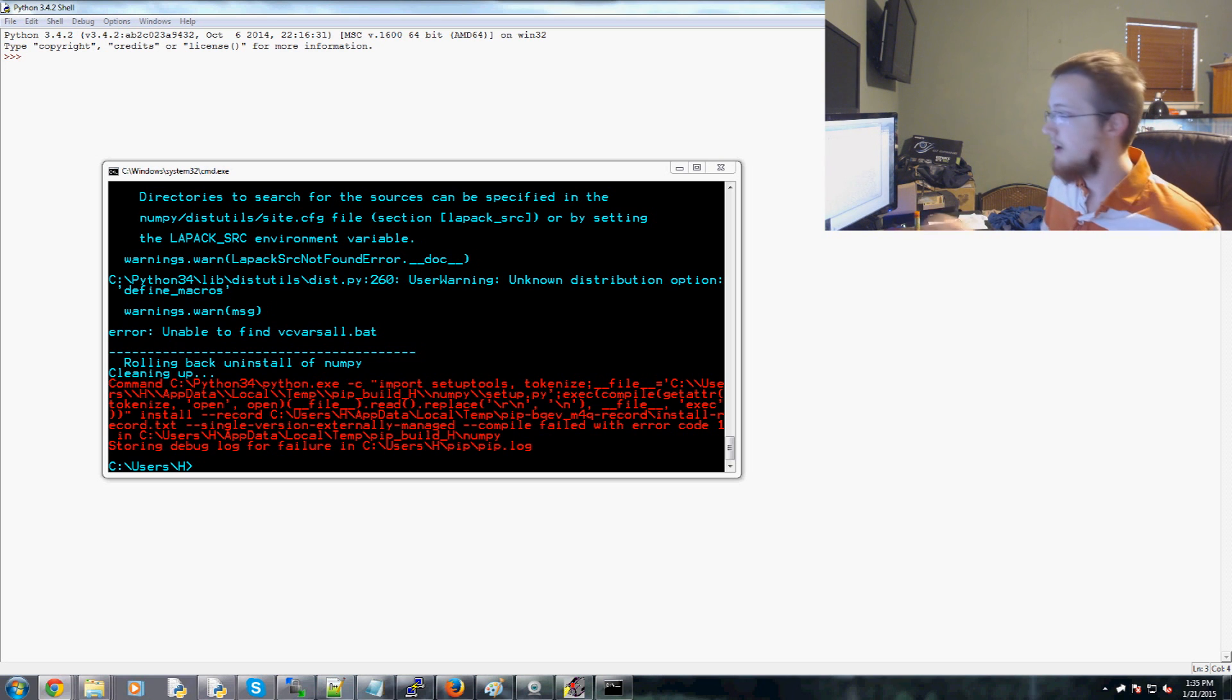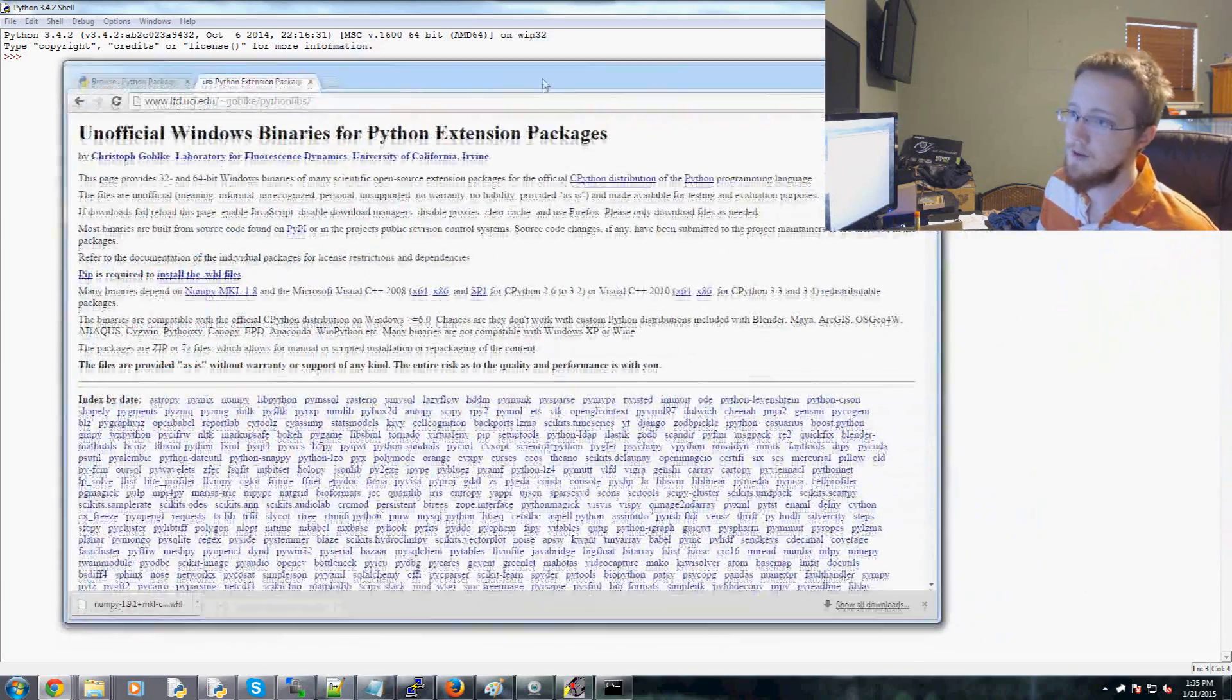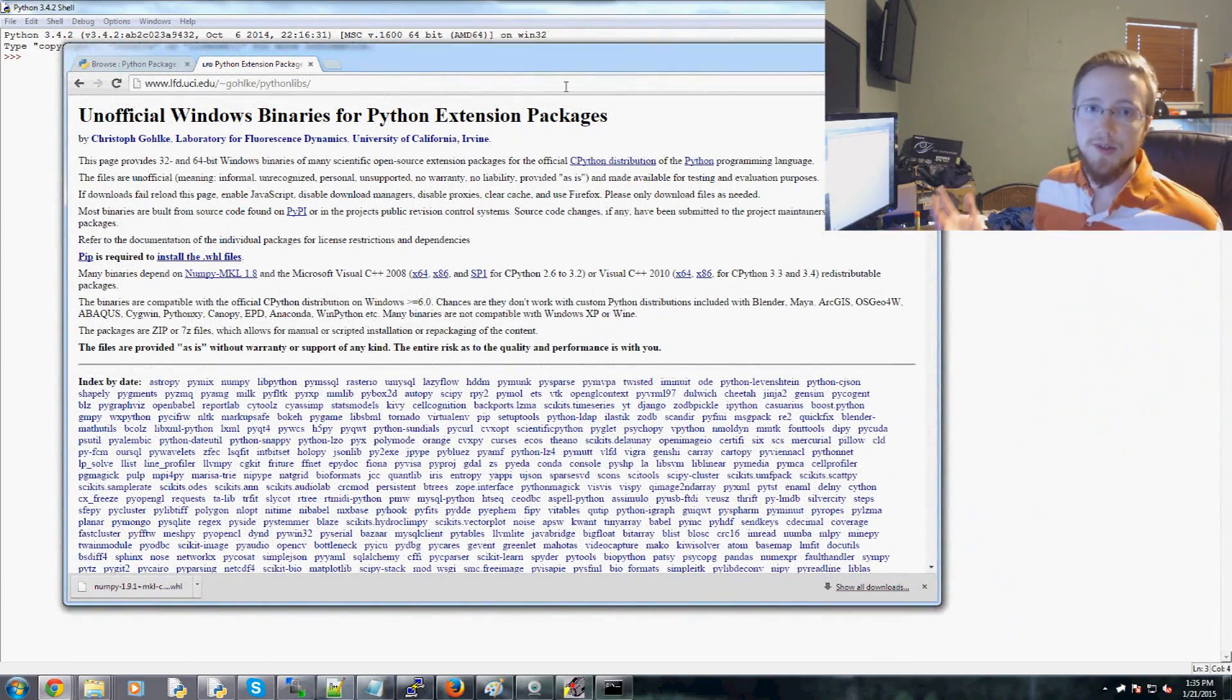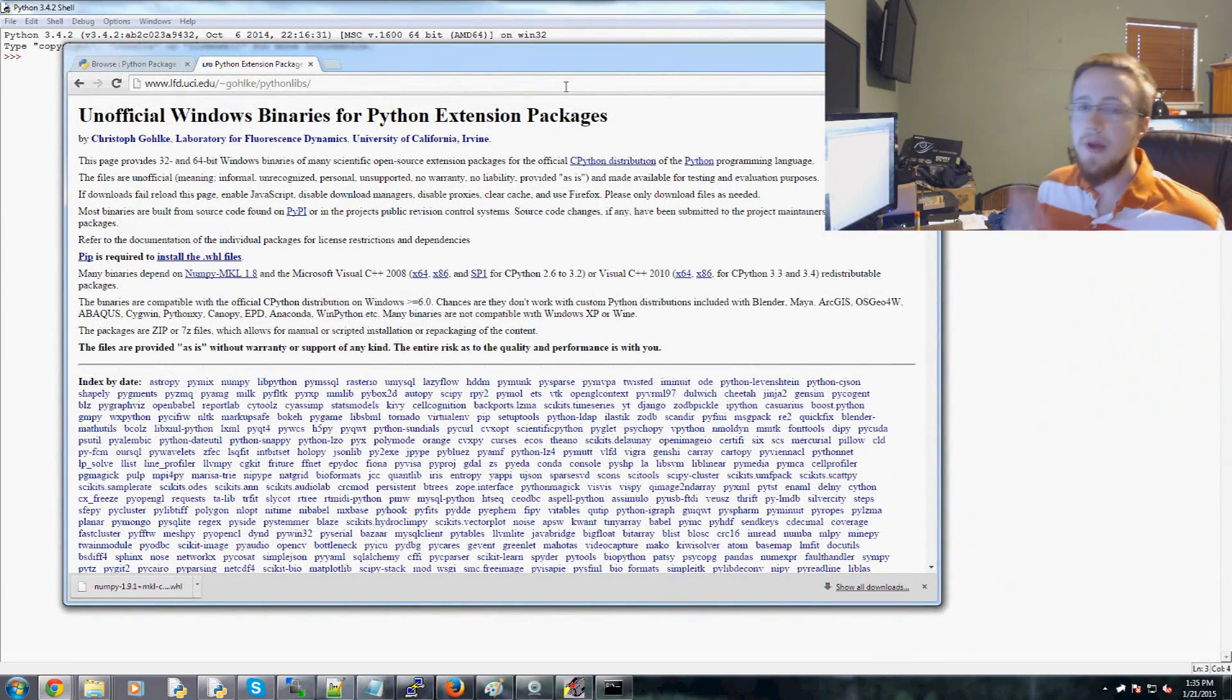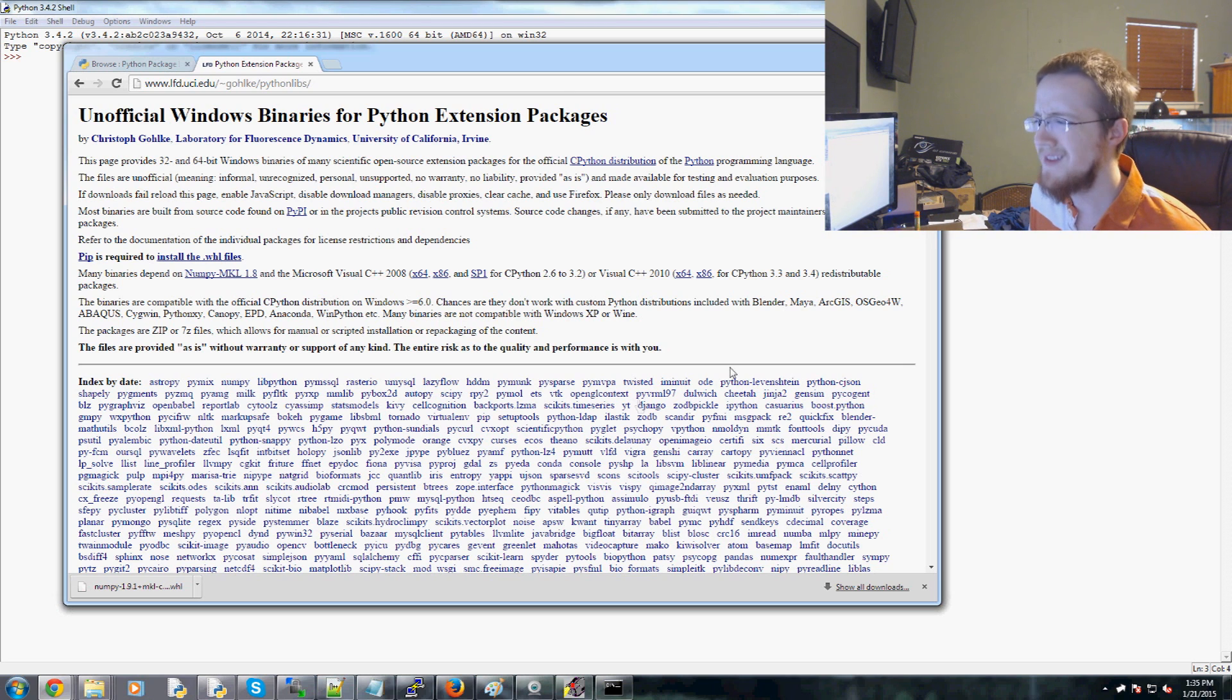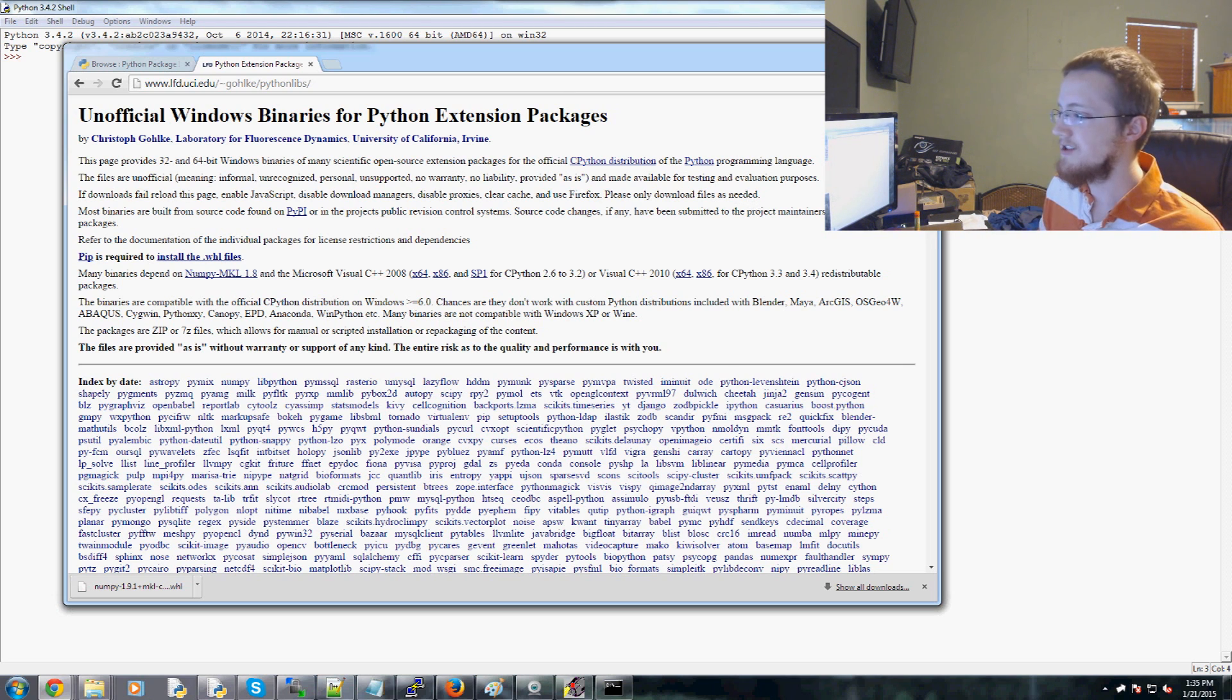But now he's moving mostly to wheel files, which is kind of moving along with the times. A lot of people are moving to wheel. Pip now installs wheel files. So what the heck is a wheel file?